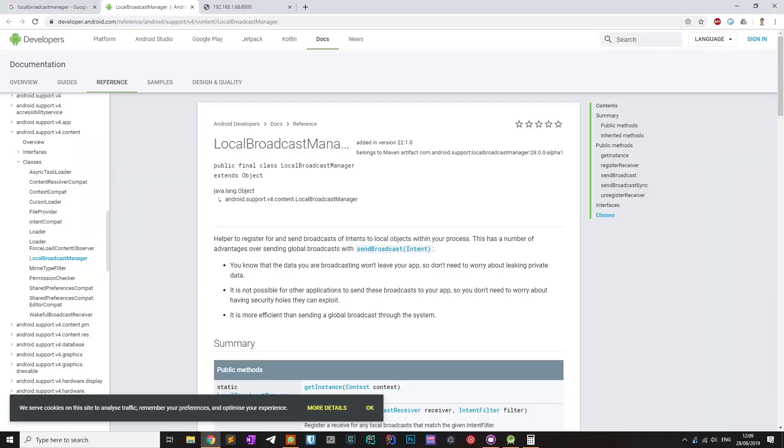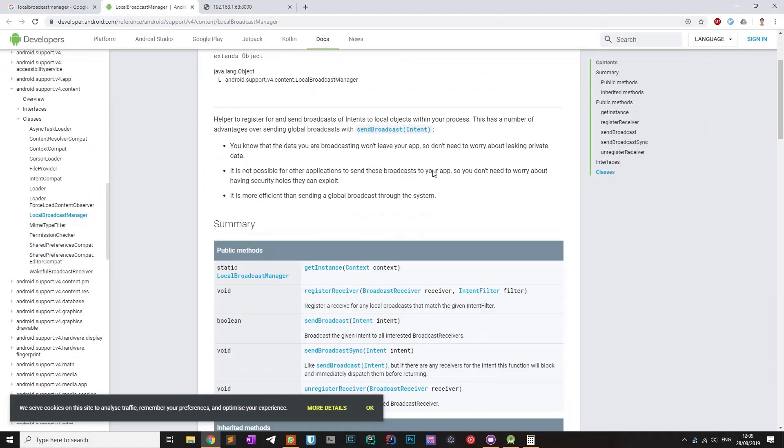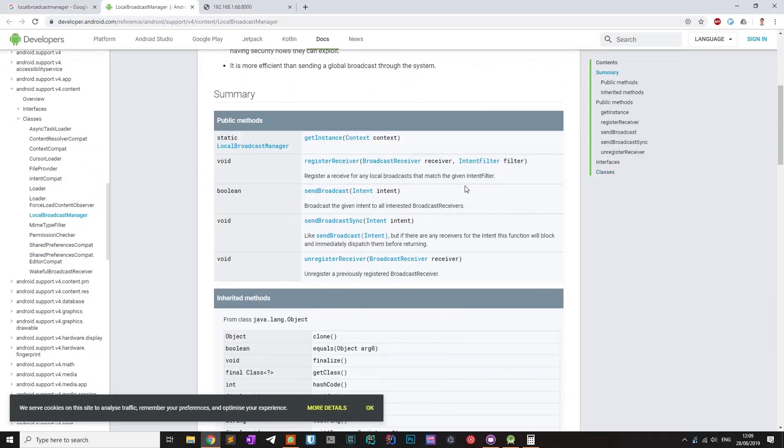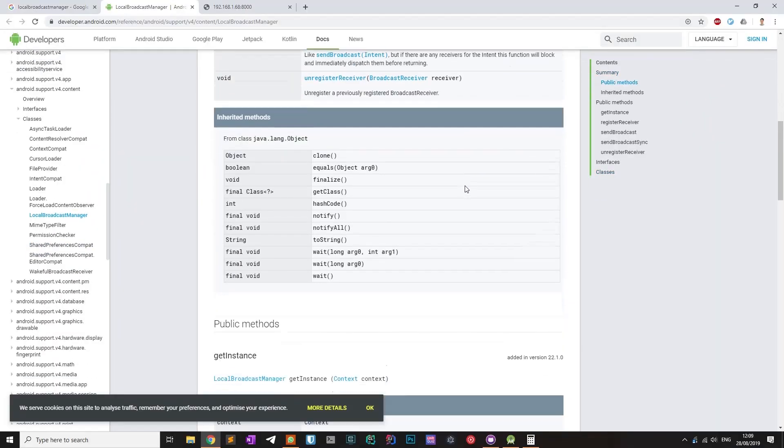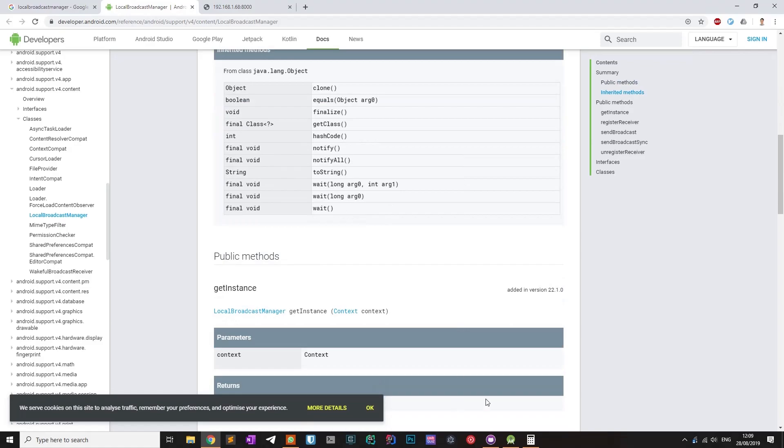I needed a way to trigger the TakePicture method when the serve method was called. Unfortunately, I could not call it directly from the serve method, because the TakePicture method must be called from the main thread. To fix this problem, I used the powerful Local Broadcast Manager class.